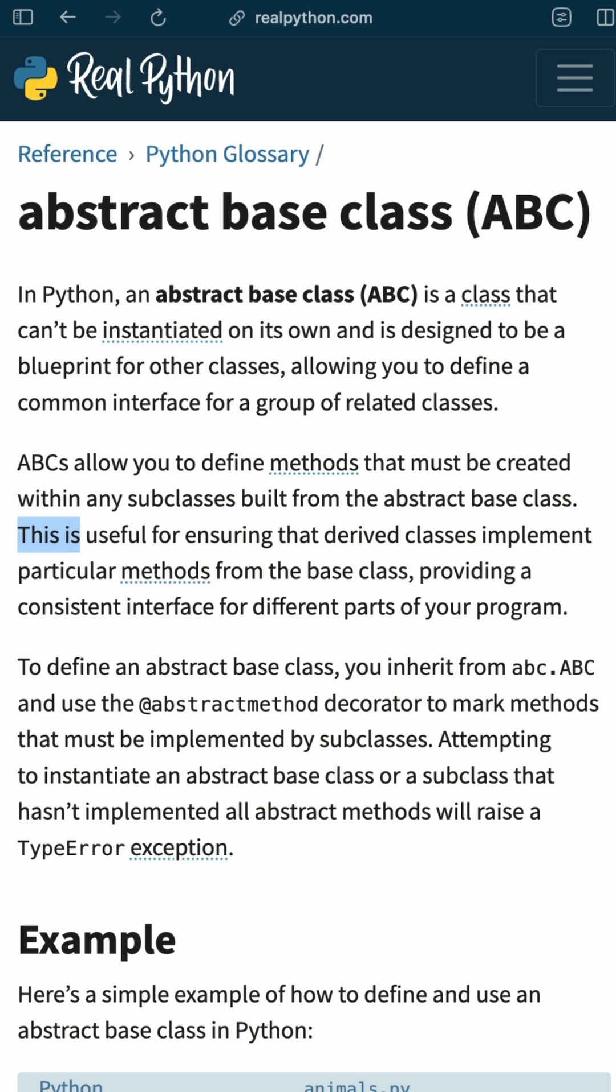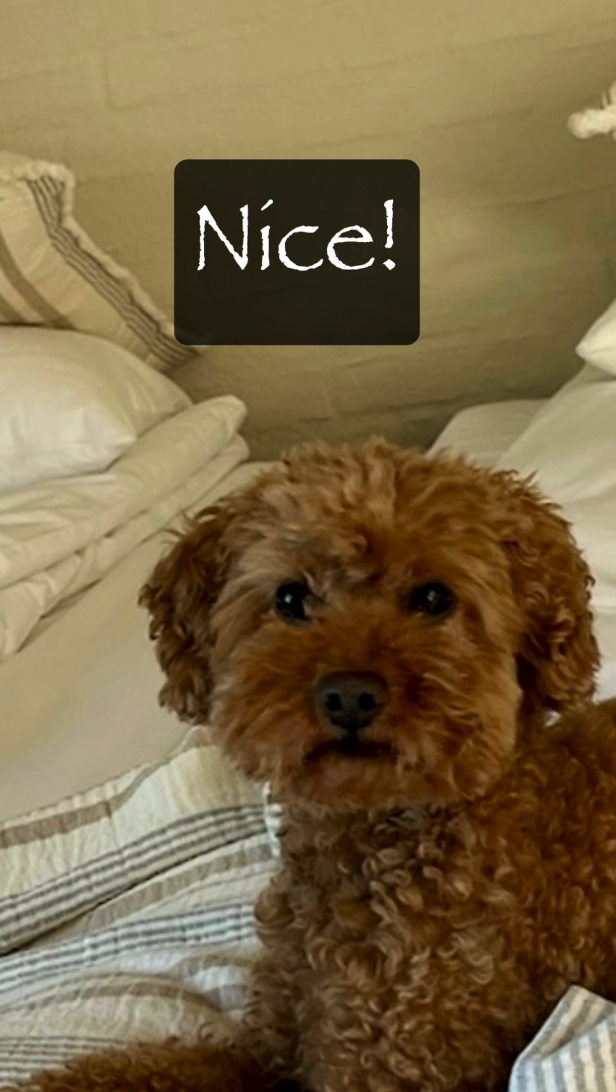Abstract base classes are useful for ensuring that derived classes implement particular methods from the base class. This provides you a consistent interface for different parts of your program.